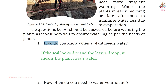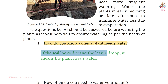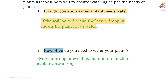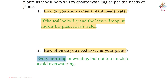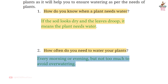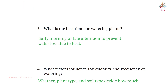Page 22, Question 1: How do you know when a plant needs water? Answer: If the soil looks dry and the leaves droop, it means the plant needs water. Question 2: How often do you need to water your plants? Answer: Every morning or evening, but not too much to avoid over-watering.